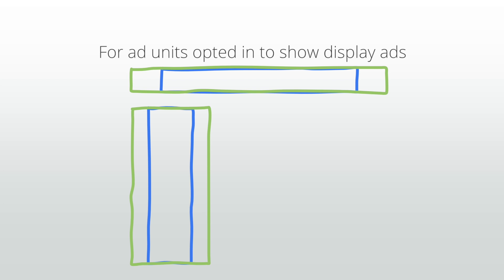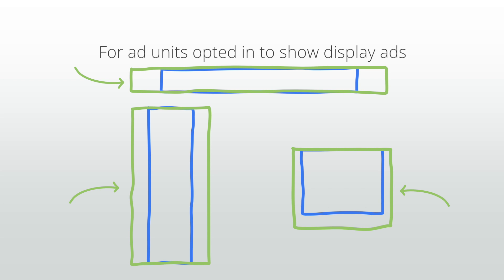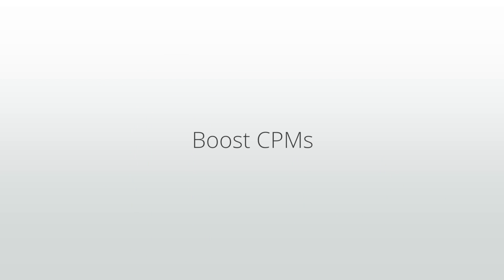A 300 by 250 ad in a 336 by 280 ad unit. So by putting the larger ad sizes on your site, you can create greater competition for your ad space, and this increased advertiser demand can help boost CPMs for your units.